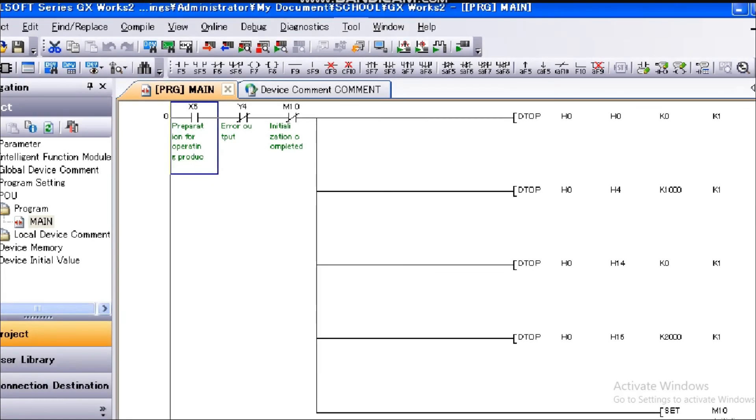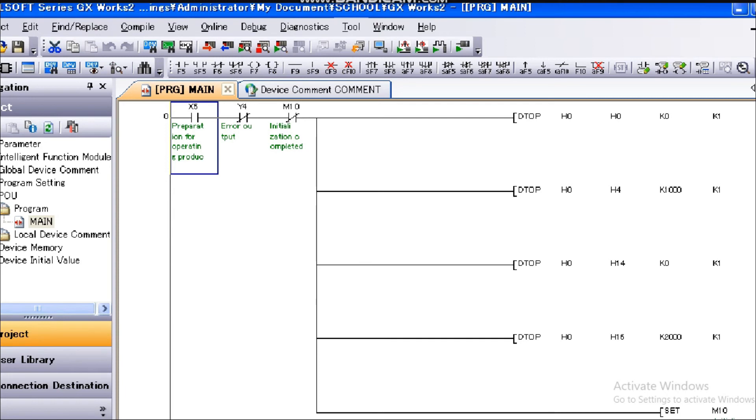I would like to explain about the display format changing for device comments. When comments are set for each device, you can change the number of rows or columns of the comment displayed.